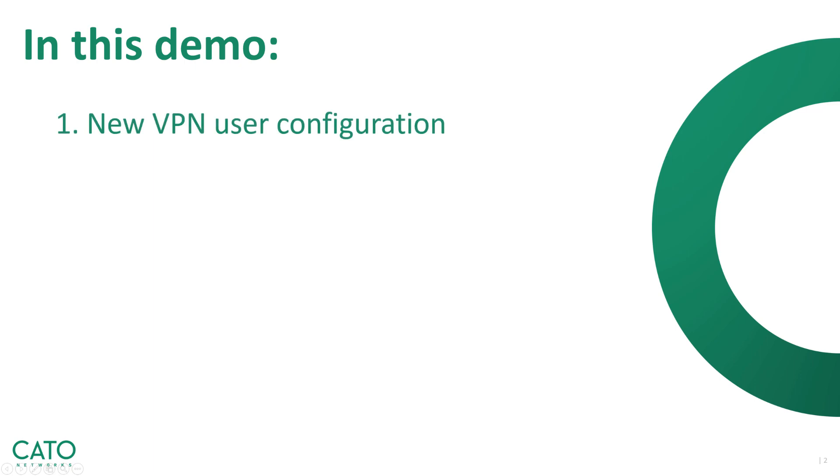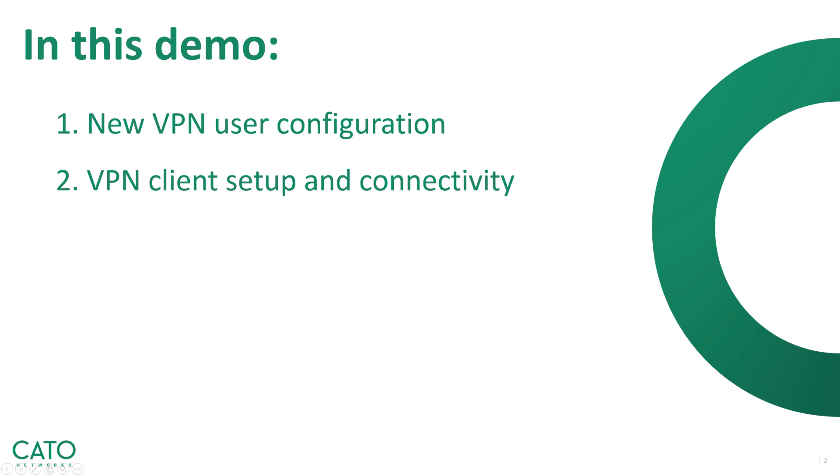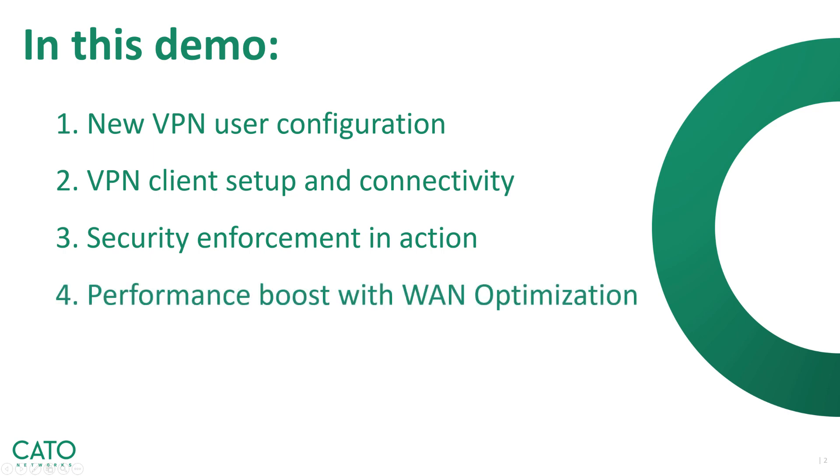In this demo, I'm going to show you first how we set up a new VPN user and how we configure it, how we set up the client and connect it to our cloud service, how security is enforced when the client is connected, and how performance is boosted with our built-in web optimization. And lastly, I'm going to show you our clientless access.